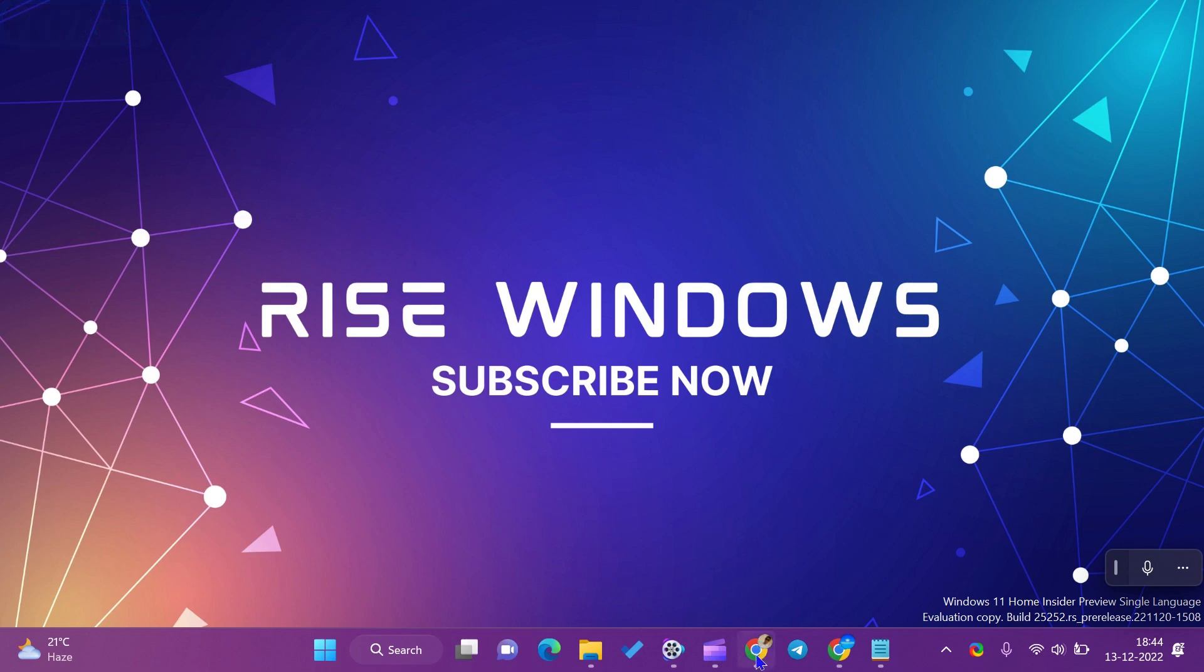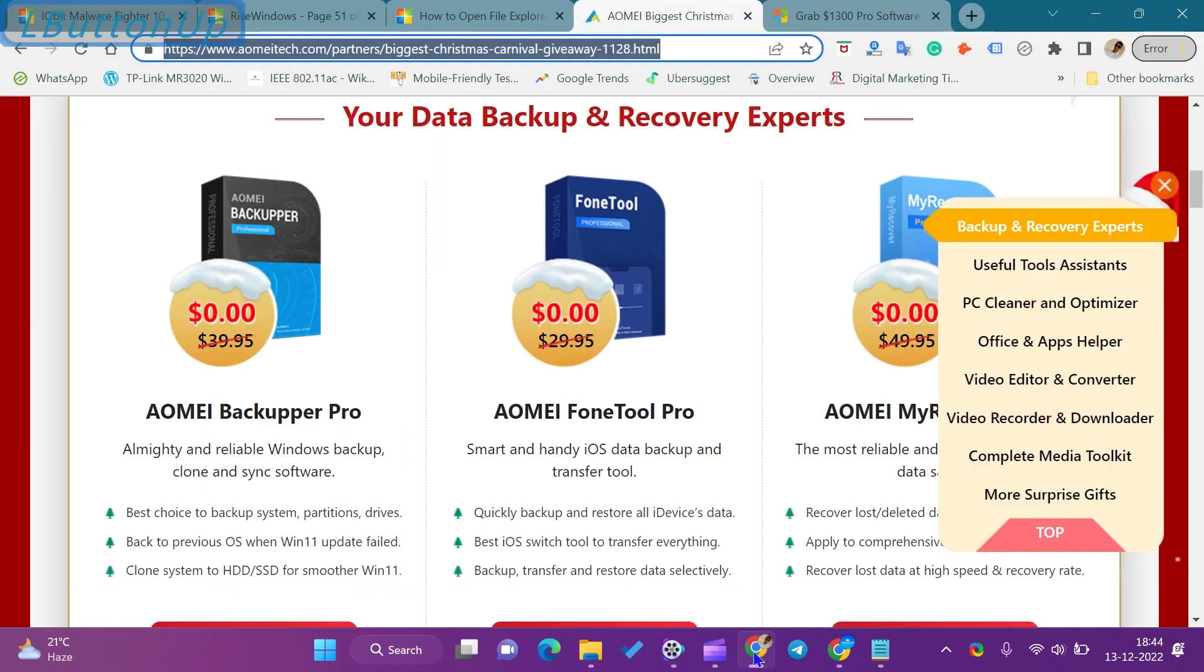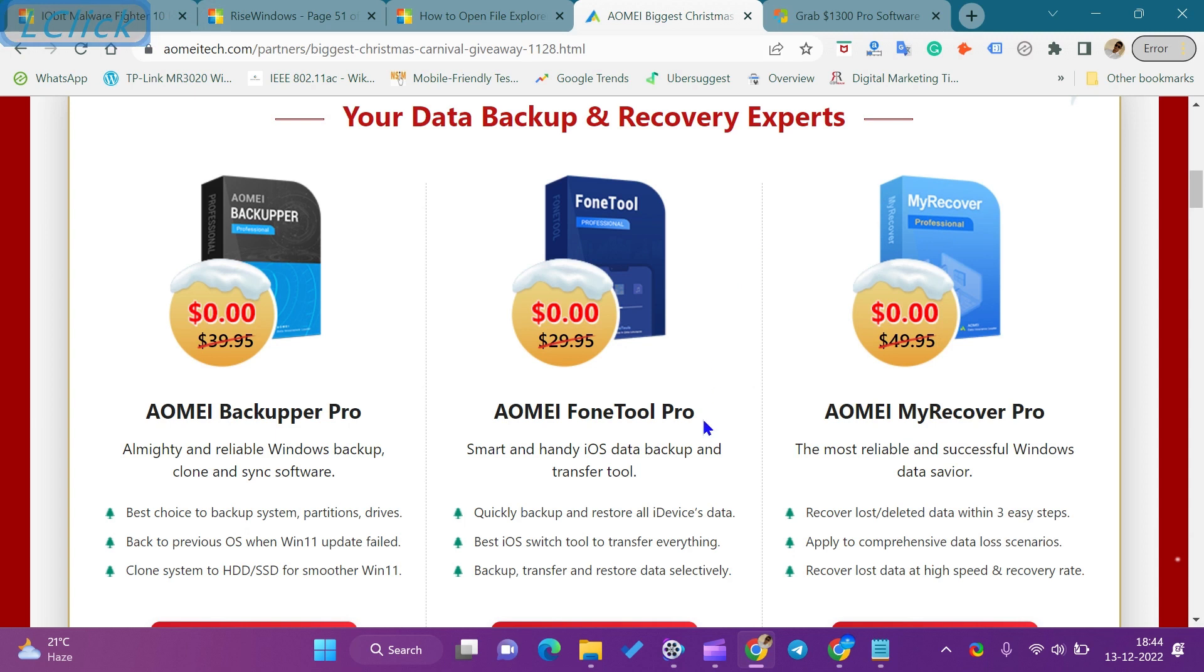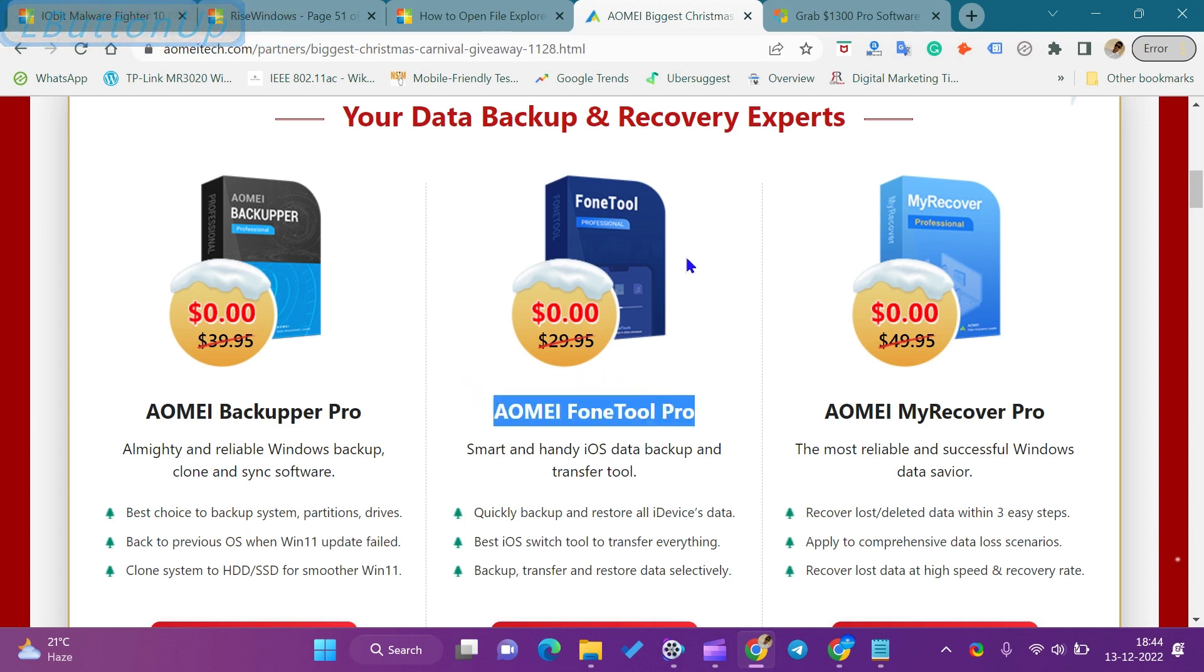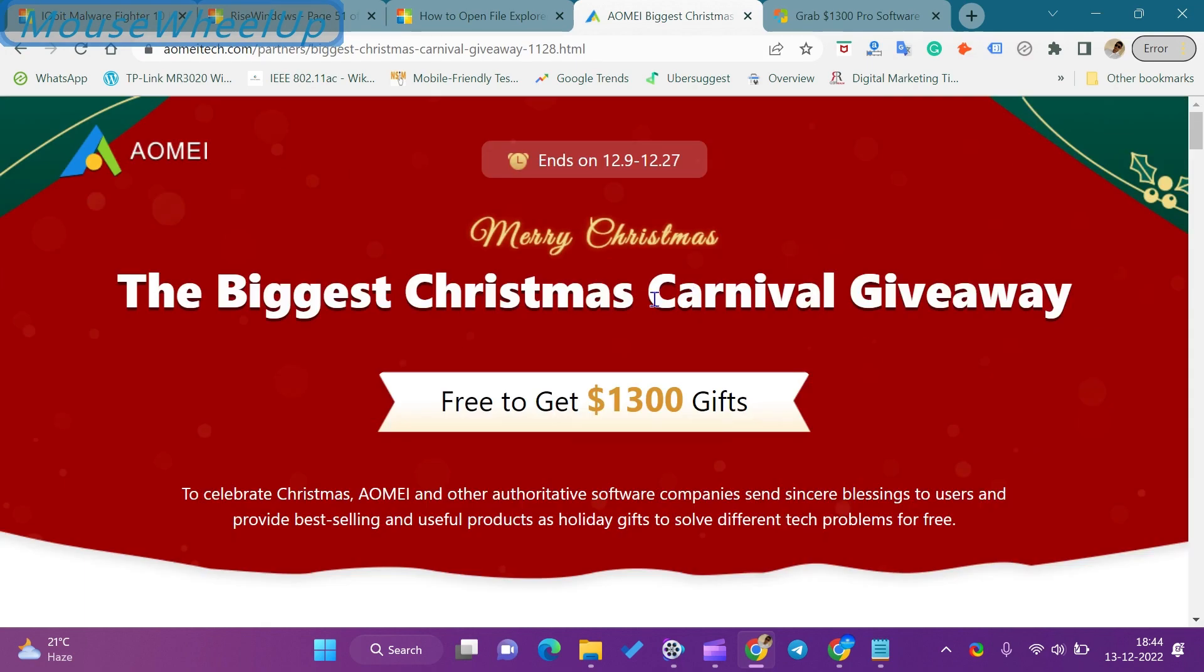Hi everyone. In this video, we will get to know about AOMEI FoneTool Pro Software License Giveaway and how to download AOMEI FoneTool Pro Software License.